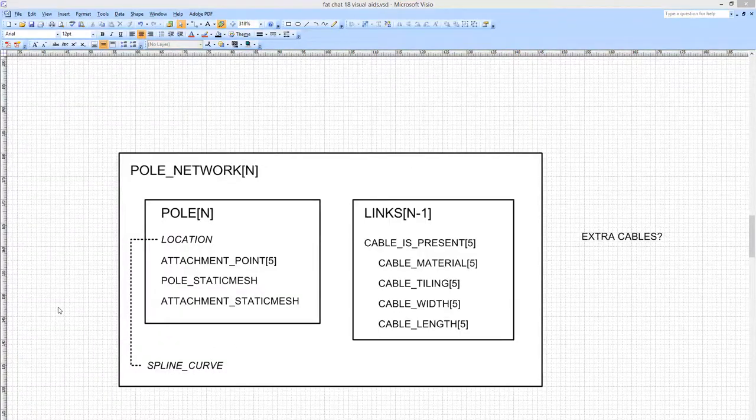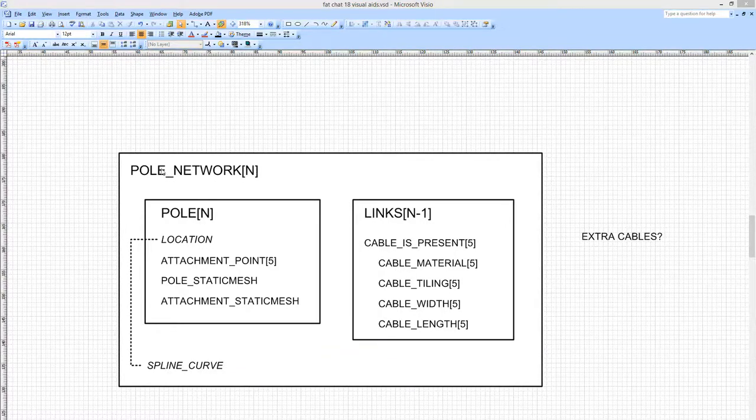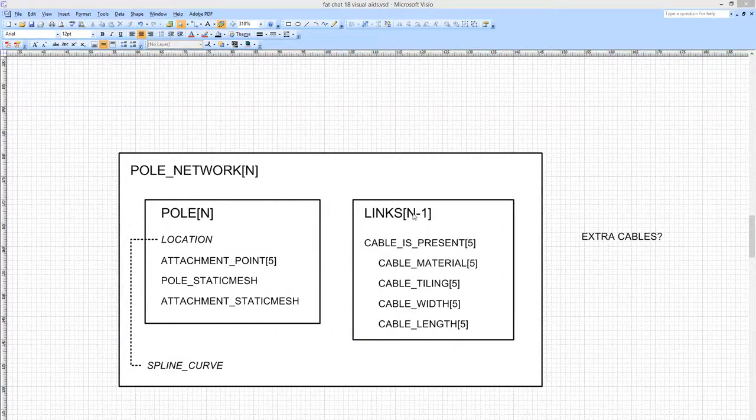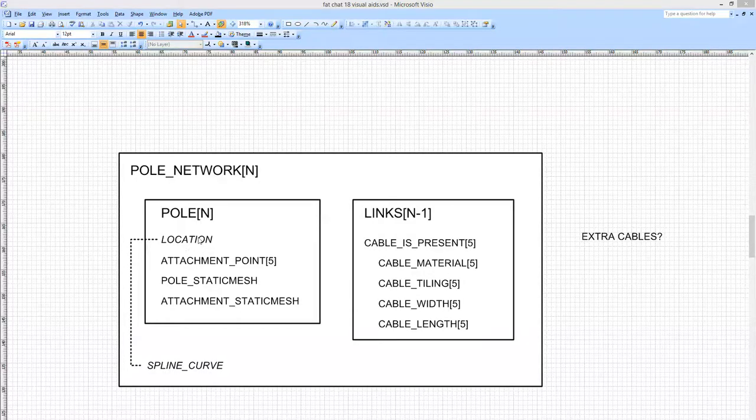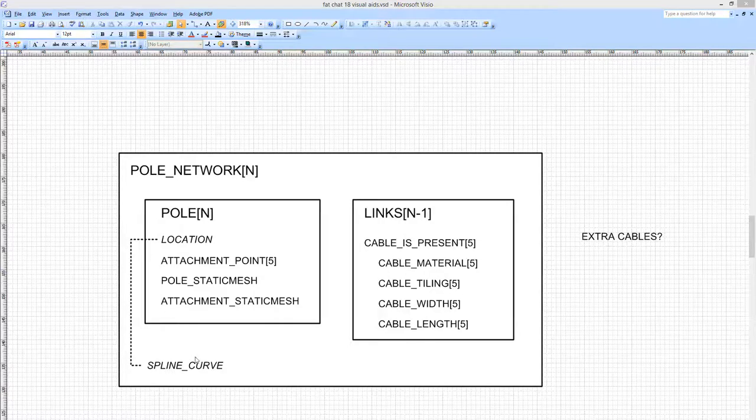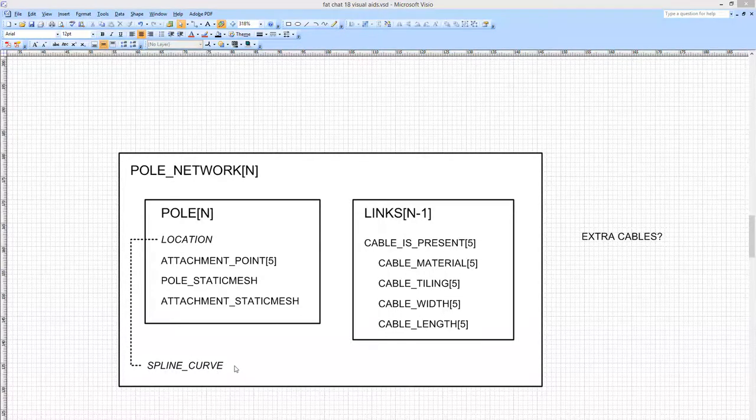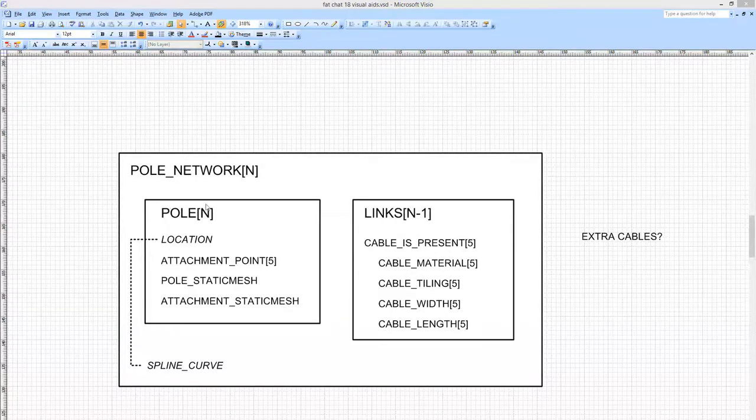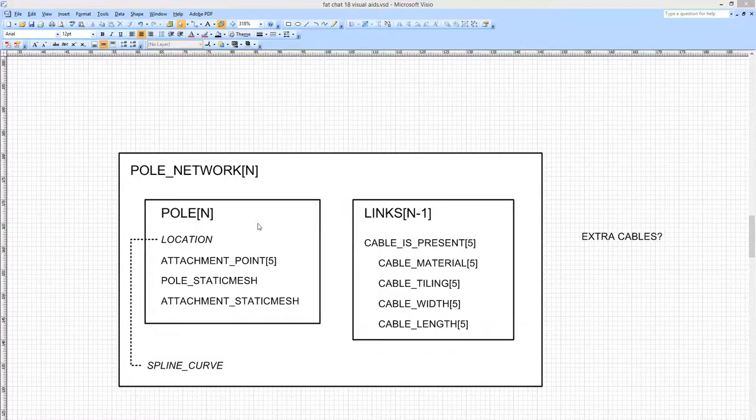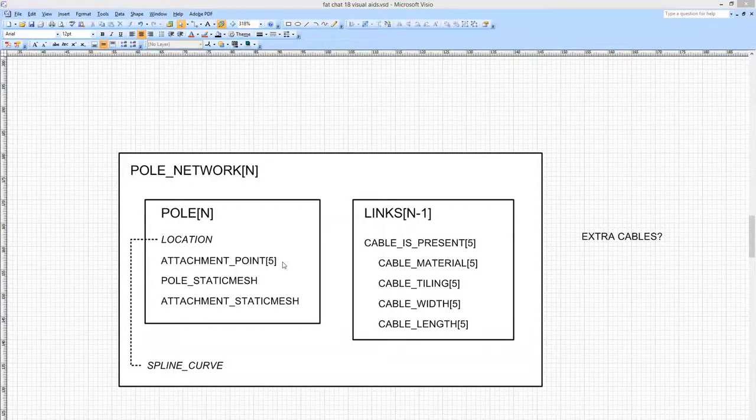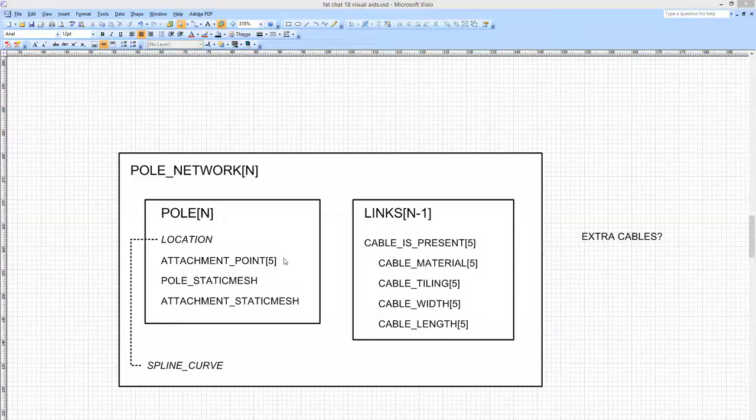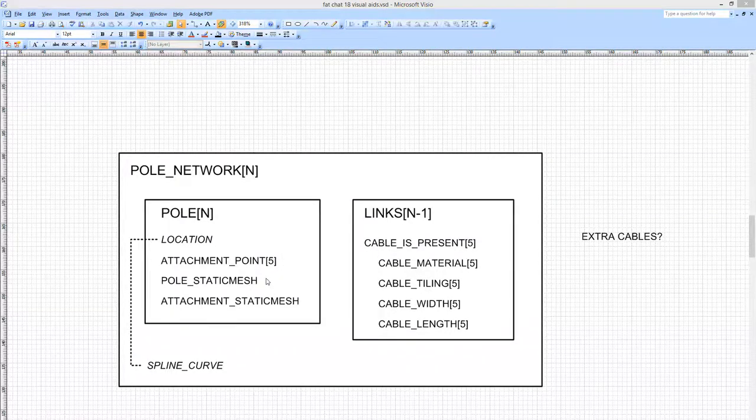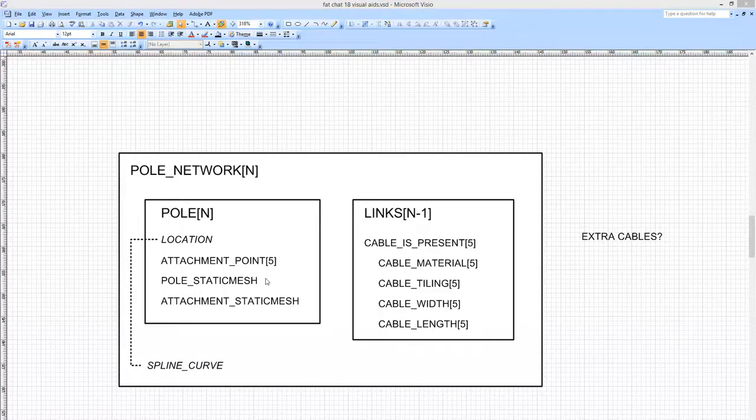And here is the data that's in the system. So we have the pole network is the overarching class or entity which has n poles and n-1 links. Each pole has a location which may be just specified or is defined by the spline curve. So the spline points on the spline curve, if the spline curve is being used, will correspond to the locations of each pole. And the number of spline points is equal to n. For each pole you have the location, you have five attachment points for the wires. This could be an arbitrary number but for simplicity I'm making it five, not all have to be used. And the static mesh to be associated with the pole, which currently is either the end mesh or the mid mesh.